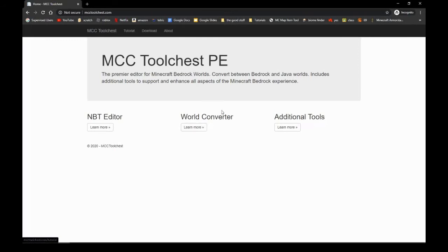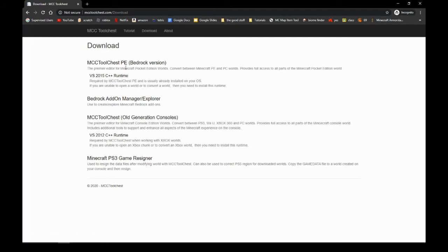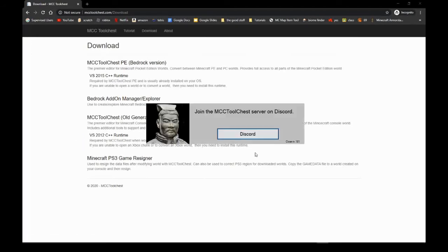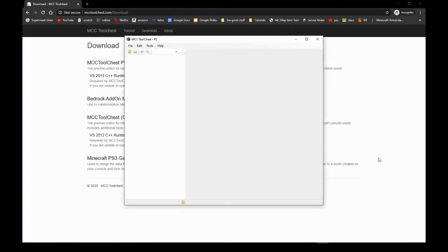Now you go into Download here and download the Bedrock version. Luckily I already have that downloaded. Now it will tell you to go on Discord - I don't really care about that.